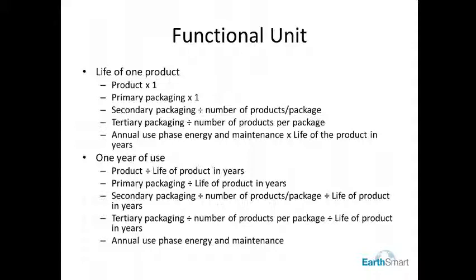Secondary and tertiary packaging needs to be divided by the number of products each carries. Anything that has more than one use during its life, like a palette, will need to have the number of uses attached to it. If you want to look at a functional unit that's more comparable across different products, you might look at something like one year of use. Here, you would divide your product and packaging by the number of years you expect the product to be usable. If the product lasts less than a year, you would need to multiply by the number of products needed to satisfy one year of use.